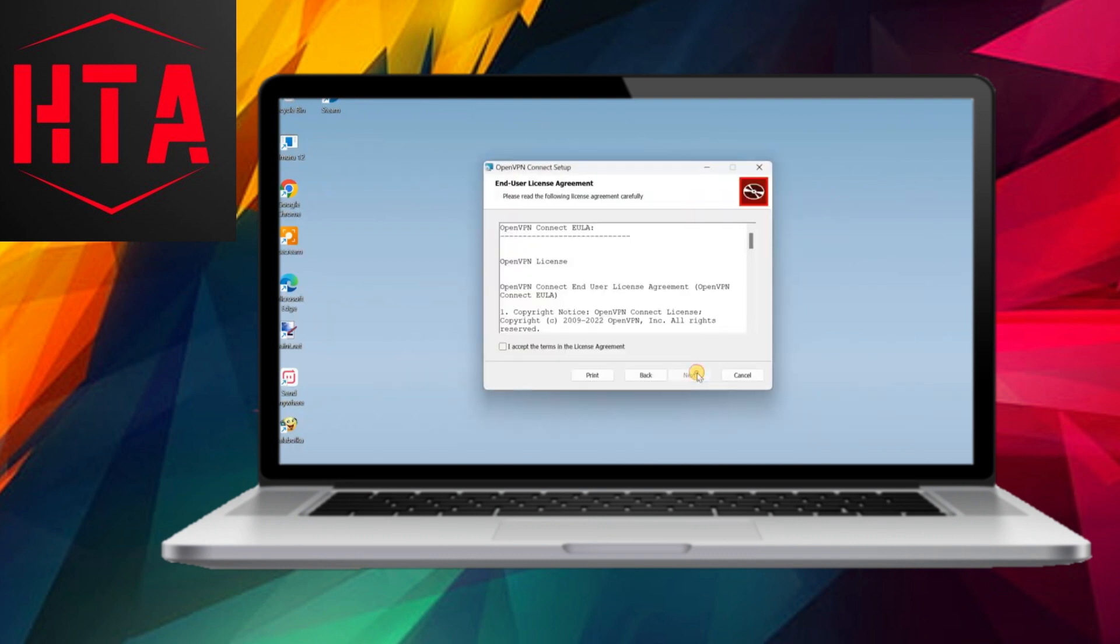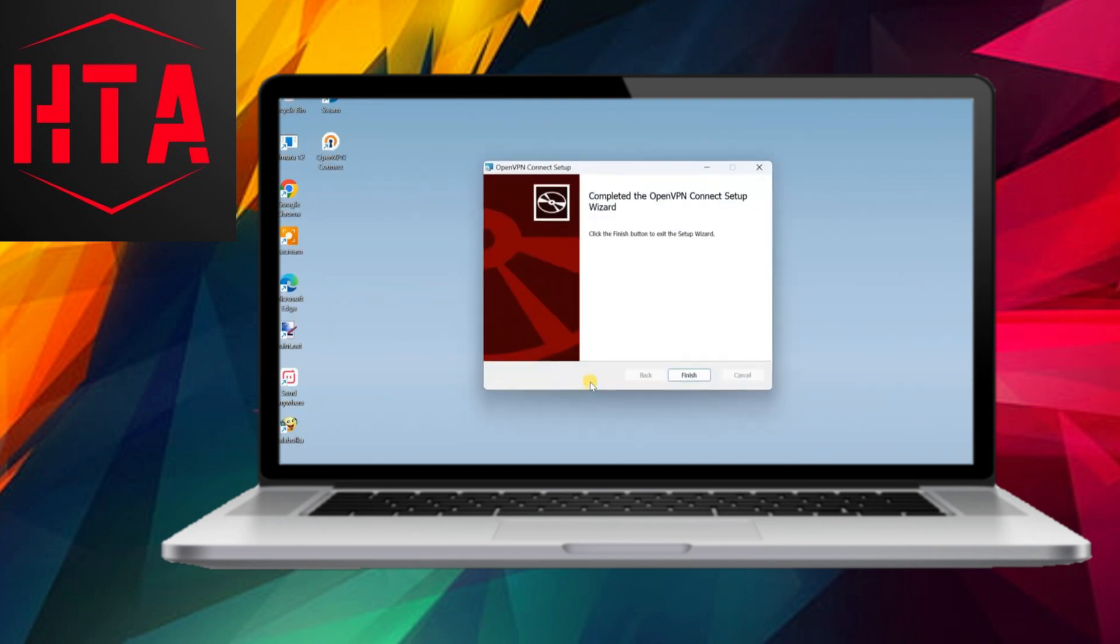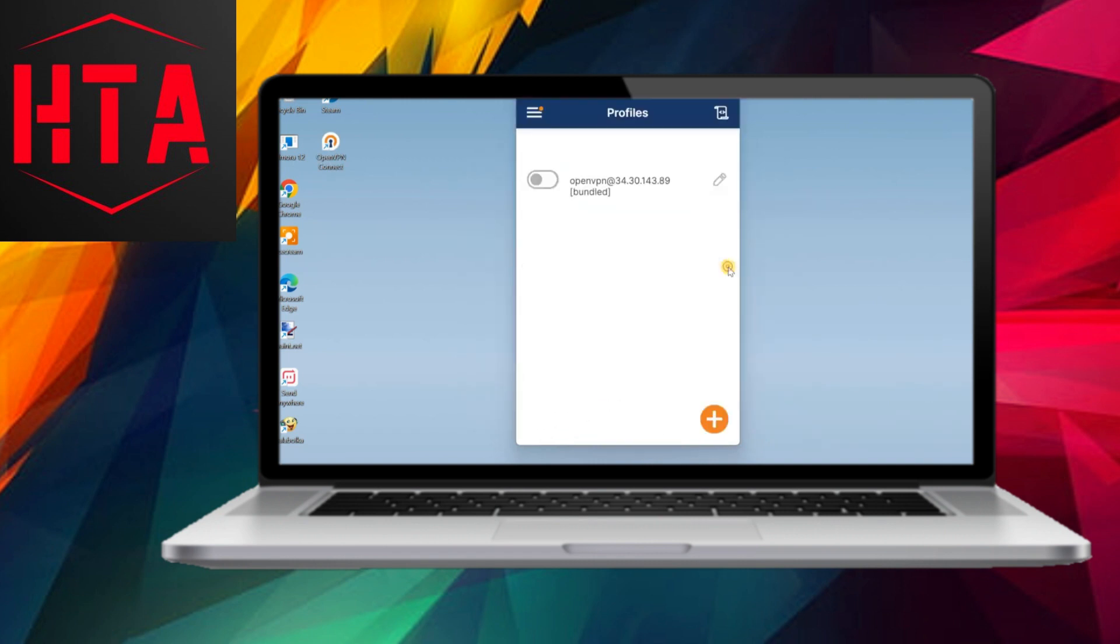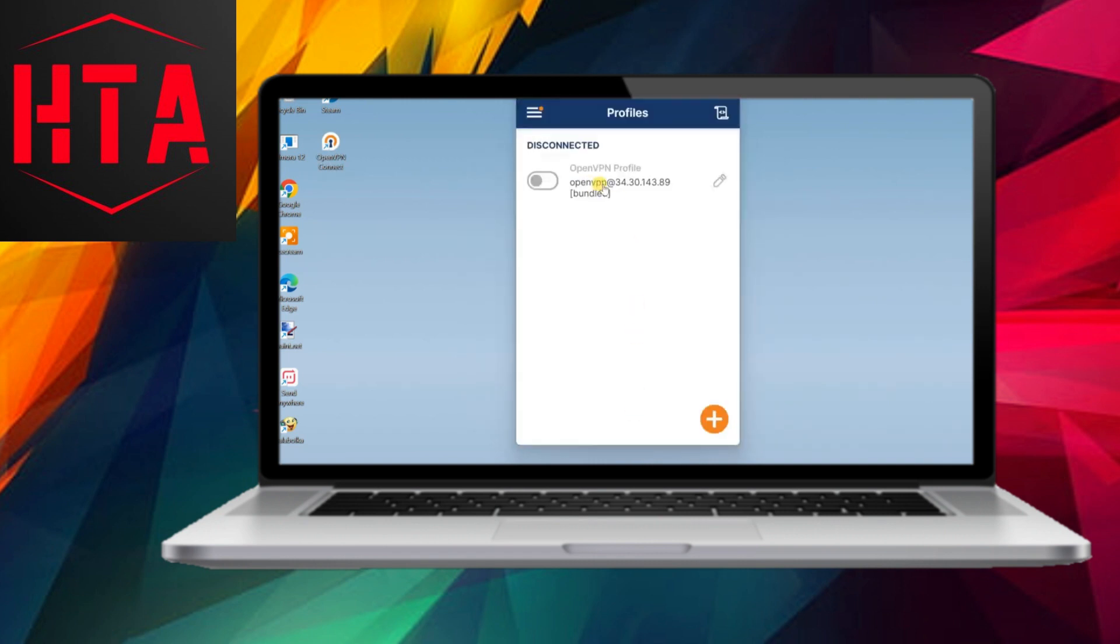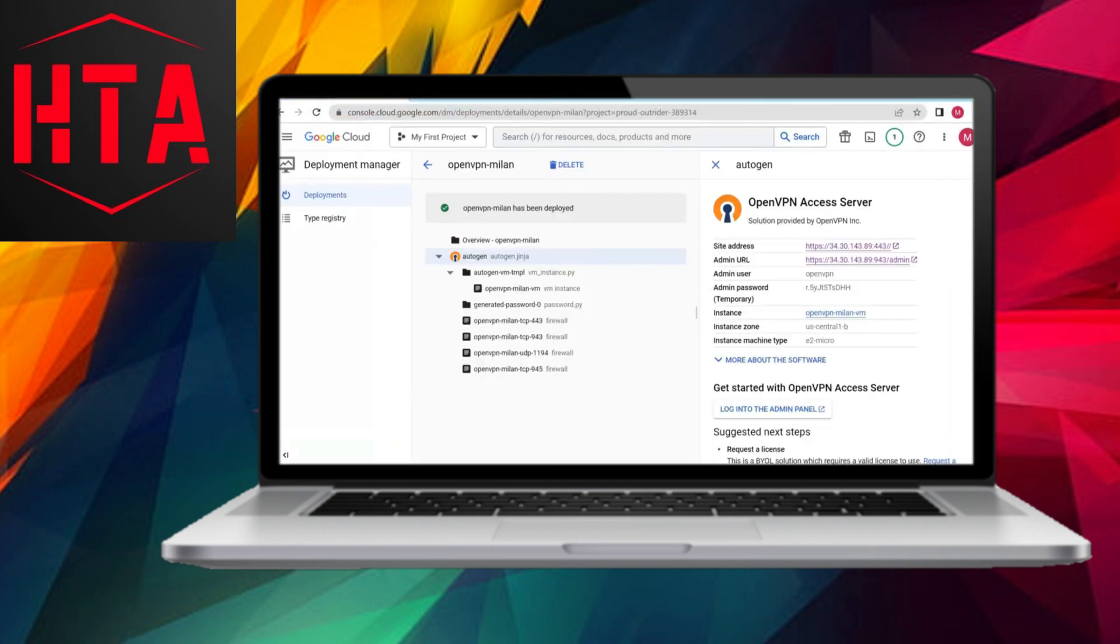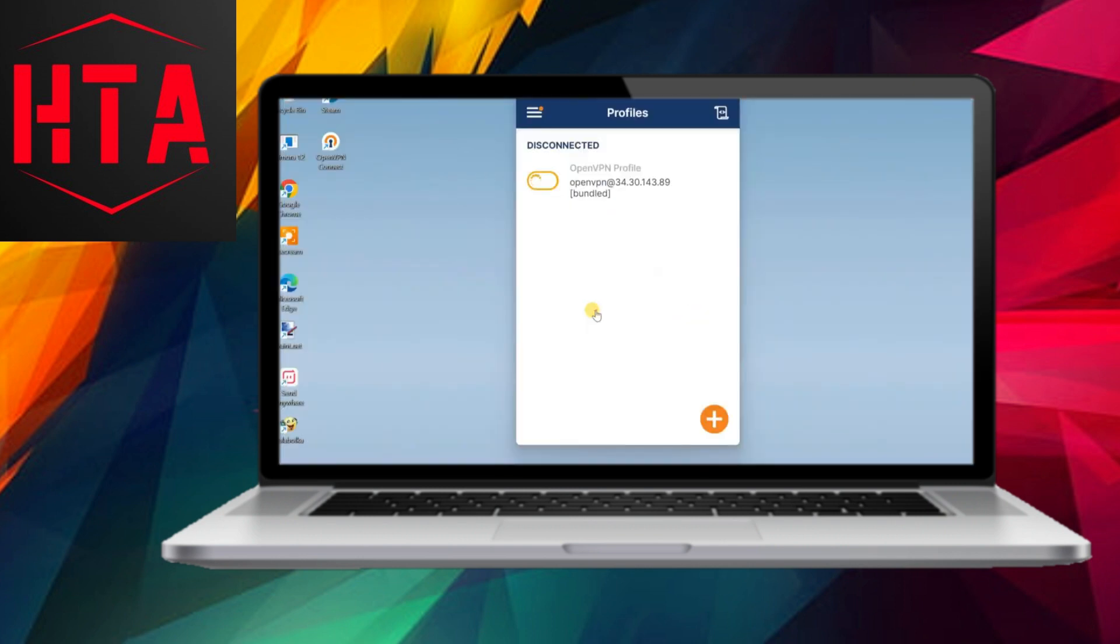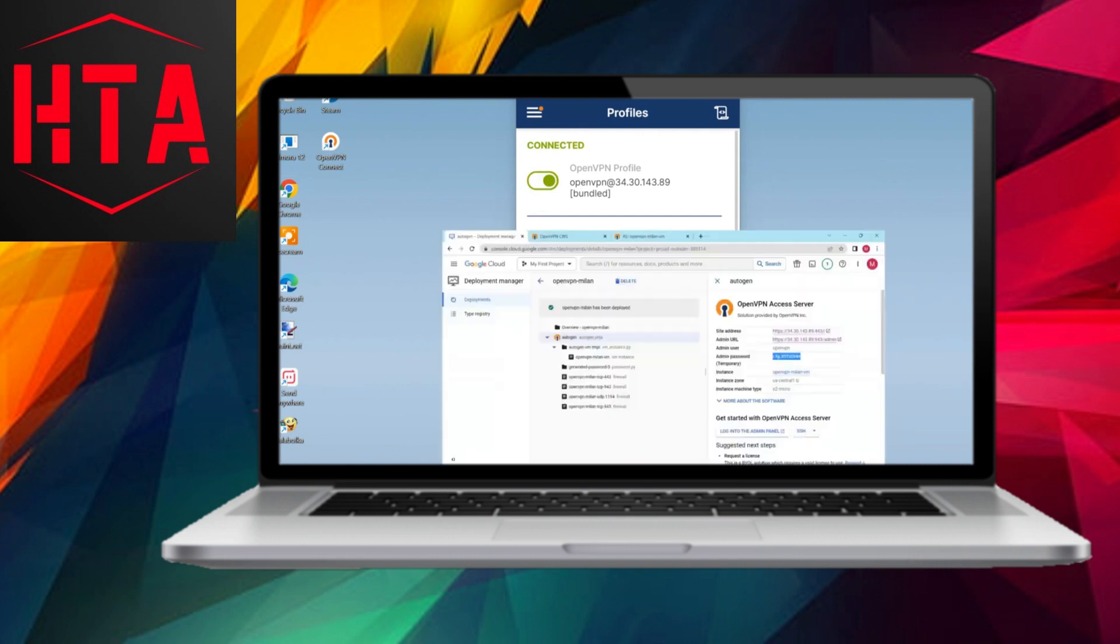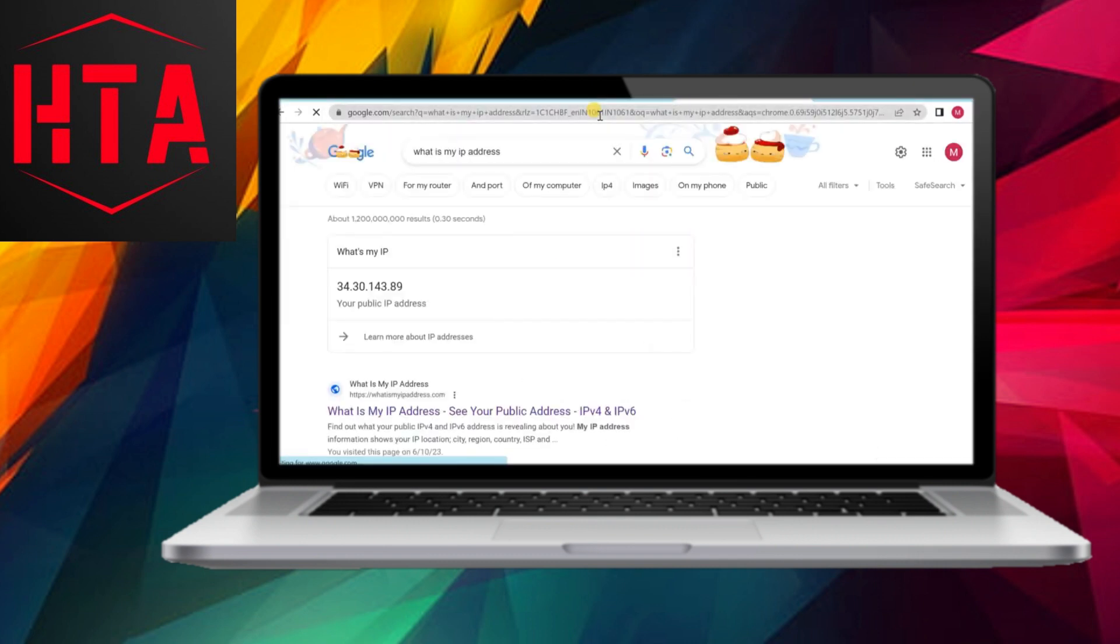The admin panel provides essential details, including server URL, admin panel URL, and admin username password. Access the admin panel, acknowledging a warning related to the SSL certificate, and proceed to configure settings such as routing clients' internet traffic through the VPN and specifying DNS servers.